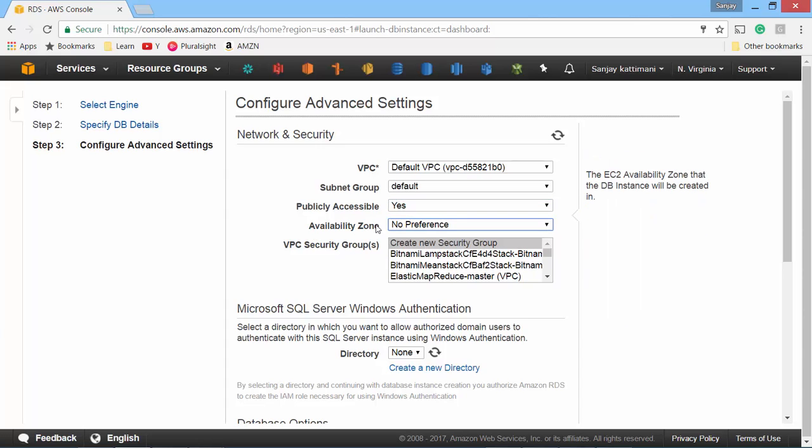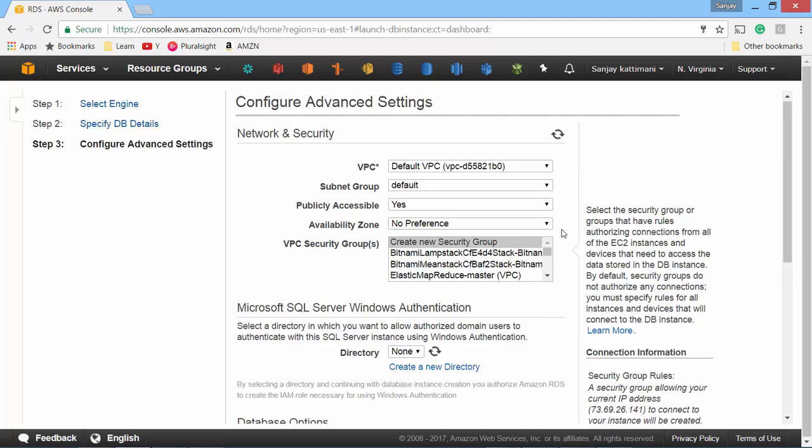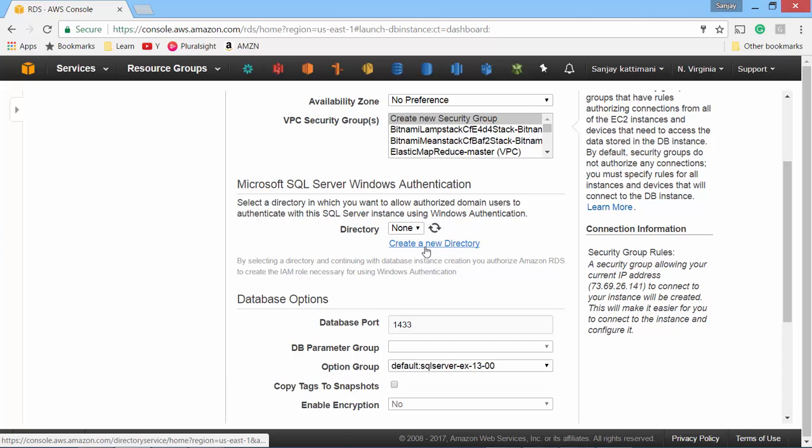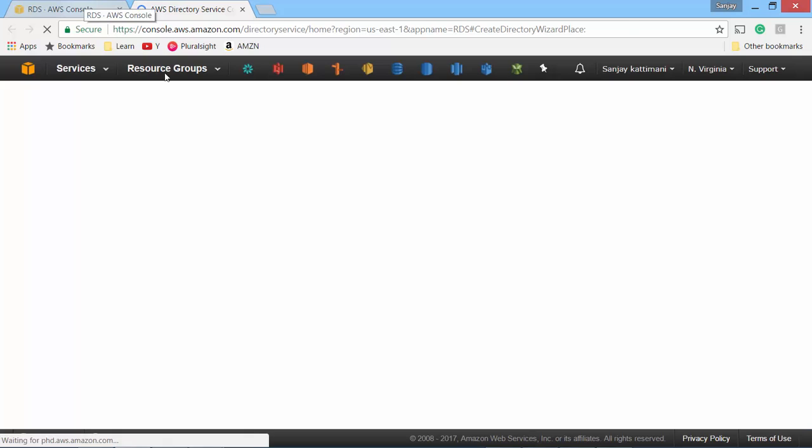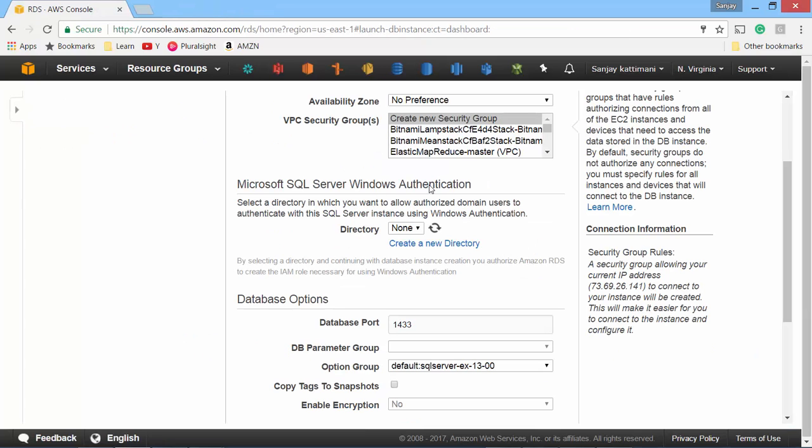You can also mention in which availability zone your DB instance should be created and finally VPC security groups. I'll let it create a brand new one. If you want active directory settings to be applied onto this database so that users don't have to enter their username and password, you can set it up by clicking on this create new directory and it will let you configure your ADS related settings. In my case I don't want any of those. I'll enter the username and password and I'll go for SQL Server authentication.